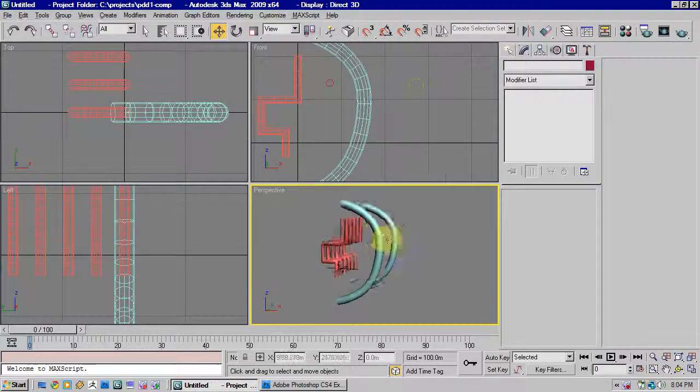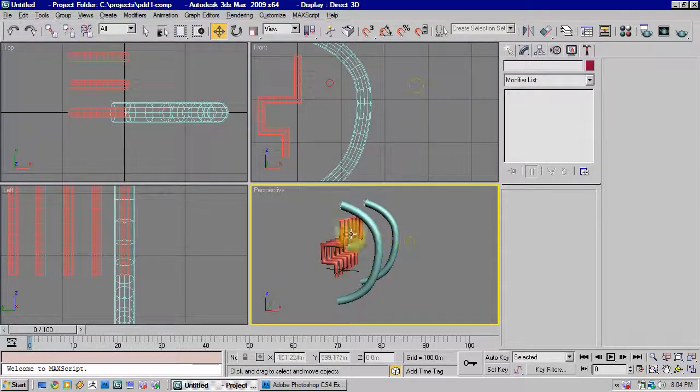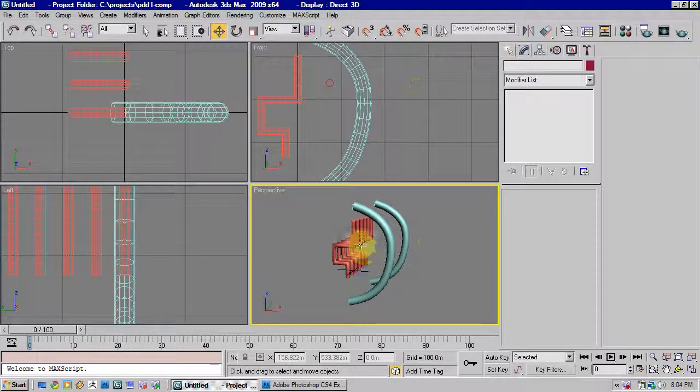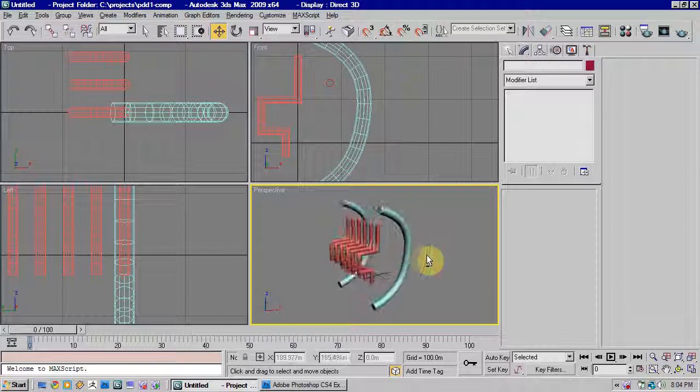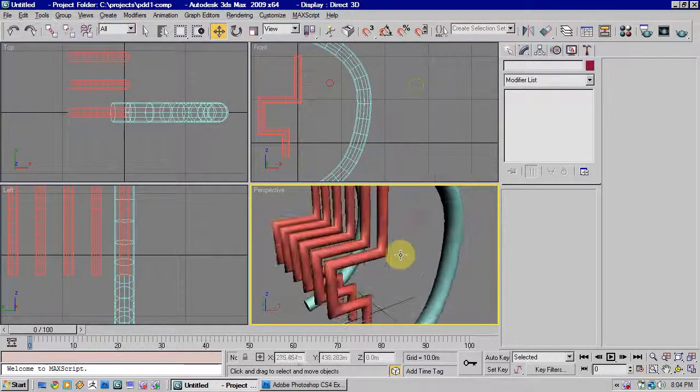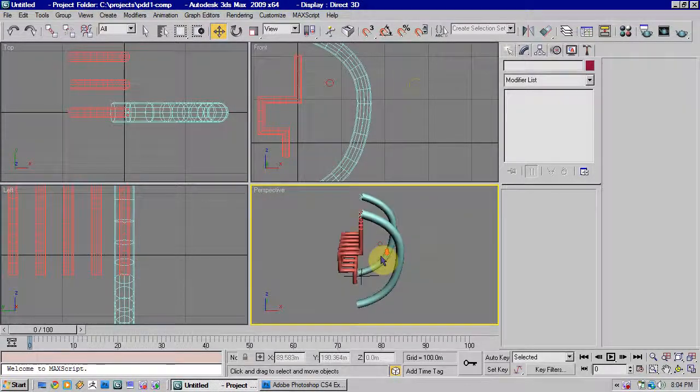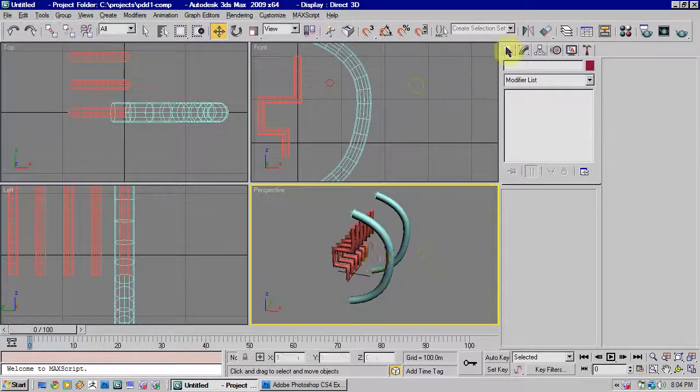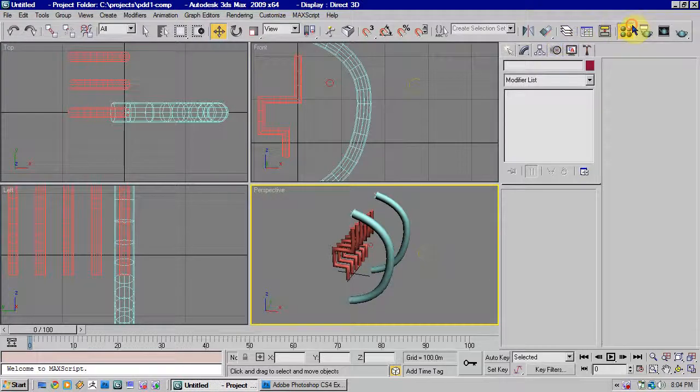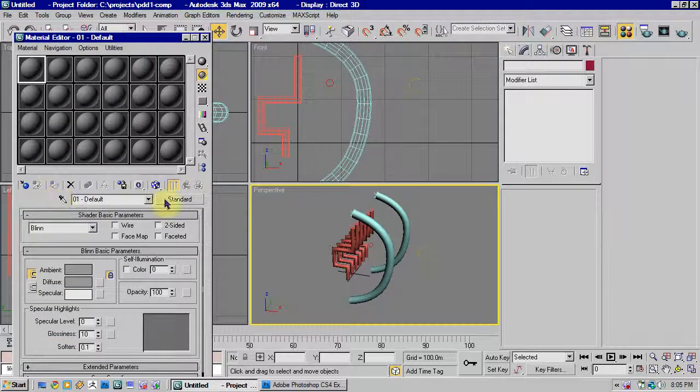So you can see with the loft tool, it's very useful for creating any lengthier objects with any direction changes in. Very useful for that. The other benefit to it is it's already mapped for you.